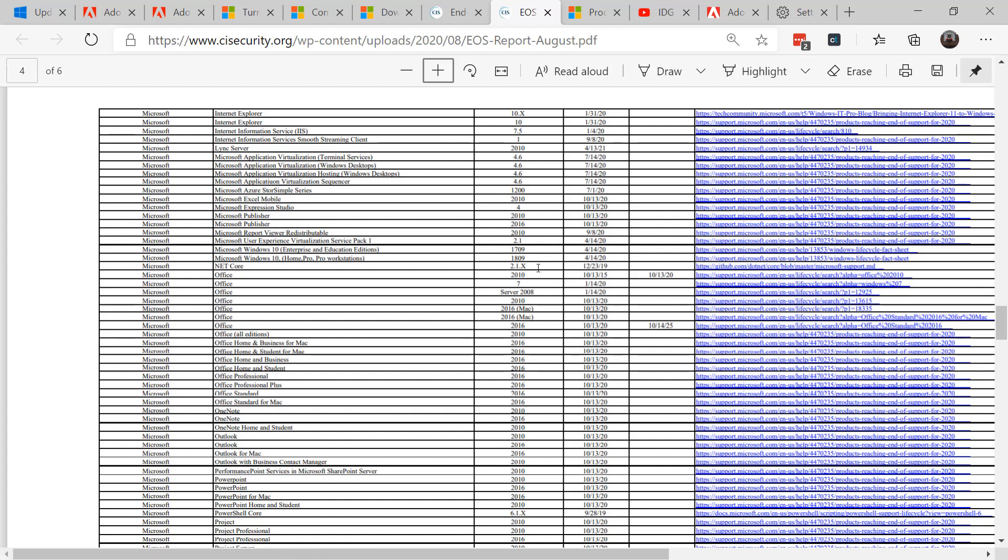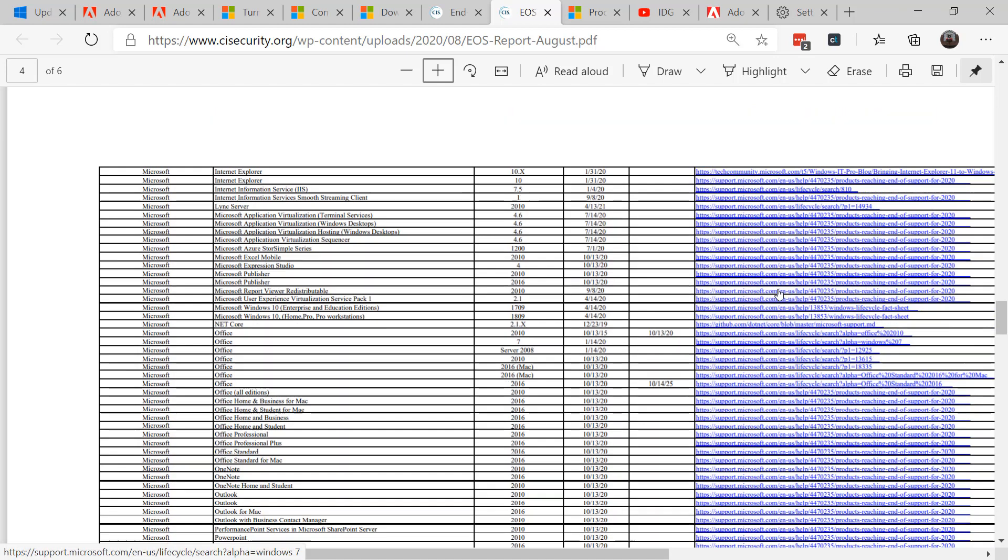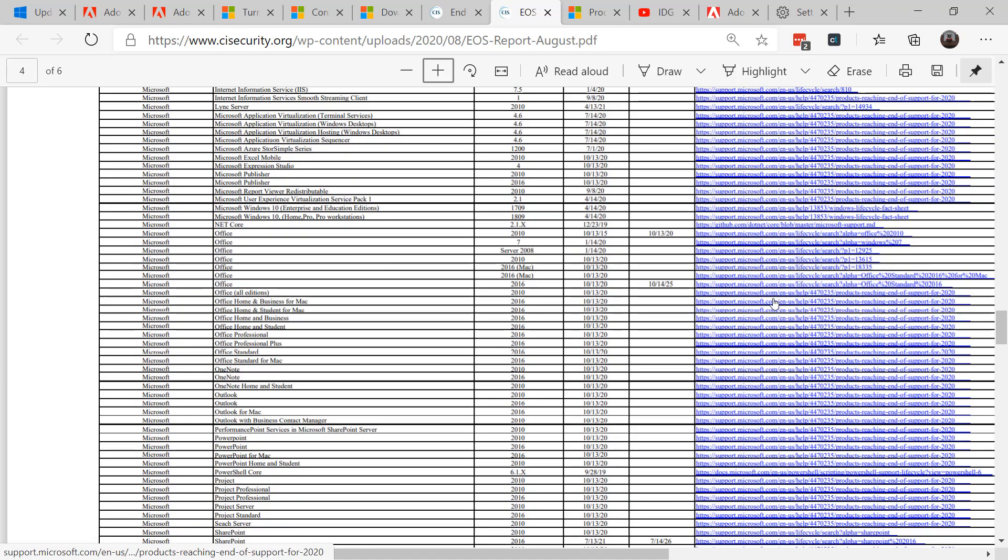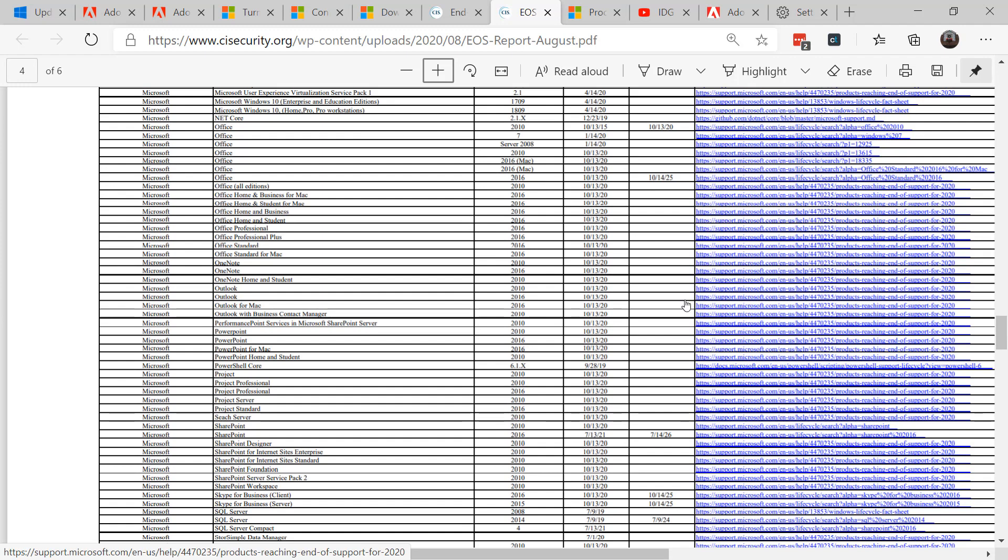To be exact, after October 13th of 2020, Office 2010 will no longer receive security updates. Microsoft tracks its end of life software on their websites and they offer several listings, including Office for Macintosh 2016 which is also coming to its end of life.